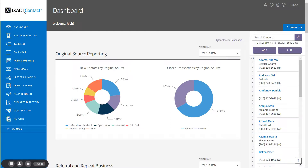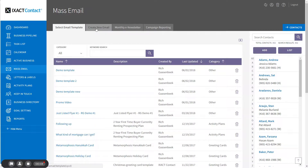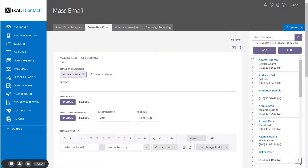For illustration purposes, we are going to use the search functions to generate a list of contacts for a mass email. Similar contact search functions are found throughout the system with slightly different options depending on the area of the system. What you learn in this tutorial can be applied to any of these functions. I'm going to start by clicking the mass email button in the main menu and then click the create new email tab. Under email distribution list, click the select contacts button in order to select your contacts for your email.